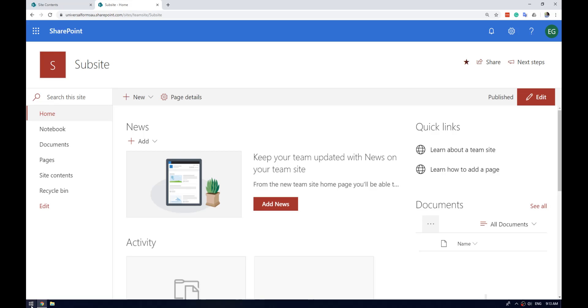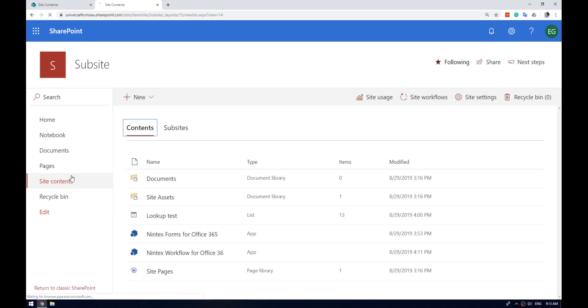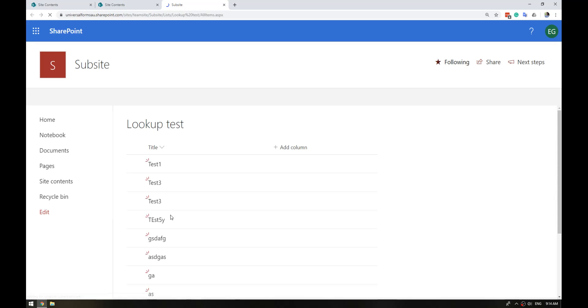The first thing we want to do is go to your site contents and make sure that you've got the Nintex Forms app and the Nintex Workflow app installed. I've got a simple list here, the lookup test list that I've got, so any sort of list will do.